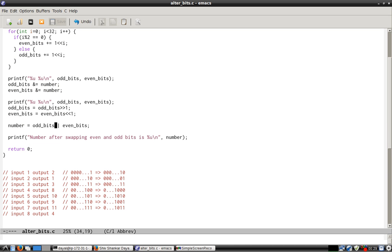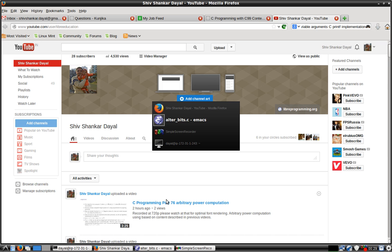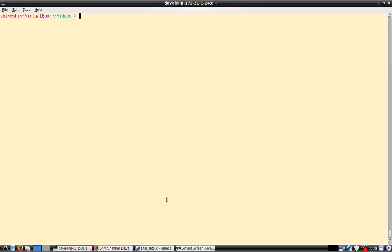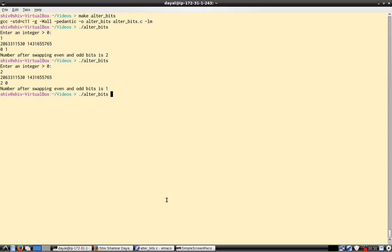Then we OR them to get the final number, and then we just print it. So let's see this running.